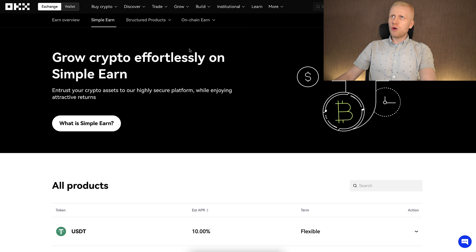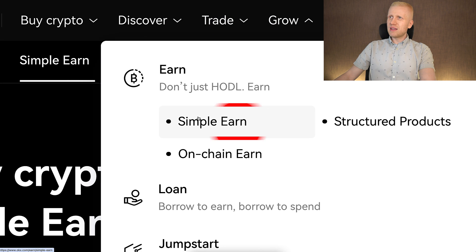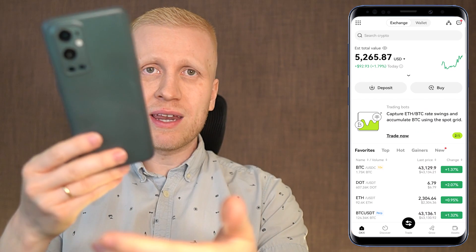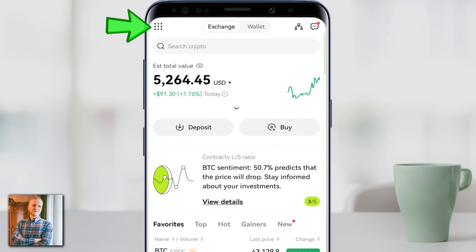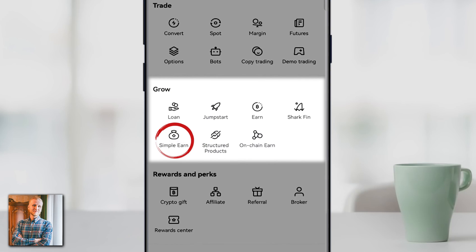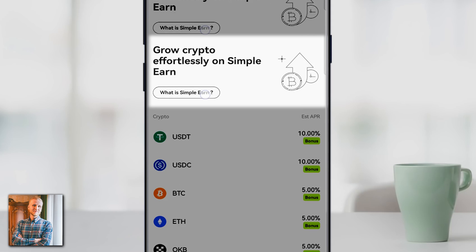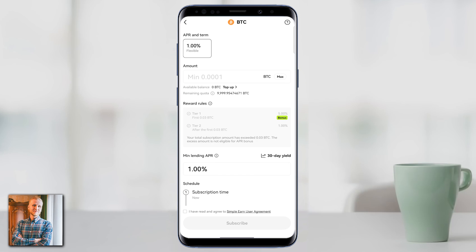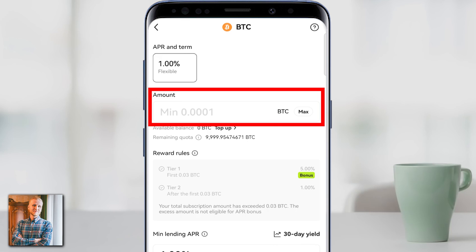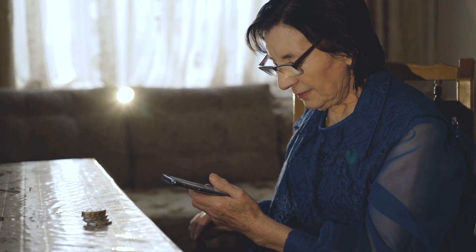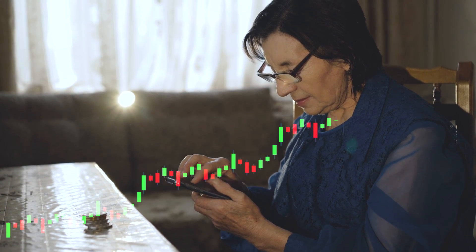It's simple and easy to use. On the computer, you can find it here on the Grow section and immediately right here on Simple Earn, it will open this view for you. On the phone, you can also find it easily by opening the OKX app. Then you click right here in the corner, come to the Grow section, and you will see Simple Earn. You can click that one right there. It explains what Simple Earn is, and you can start earning money here in exactly the same way as on your computer. Notice that it's really simple and easy — even your 98-year-old grandmother could start making money with this.